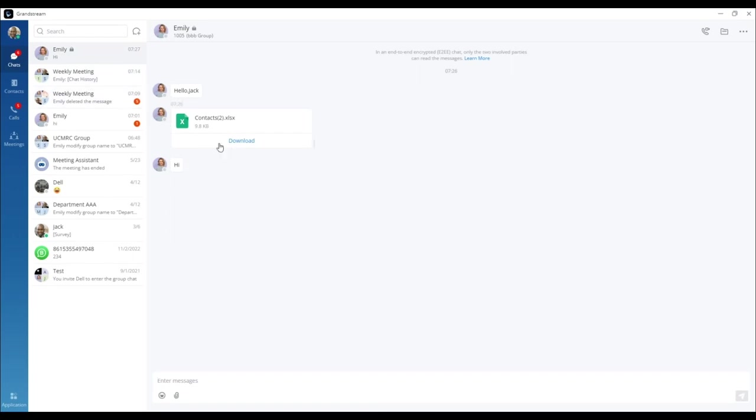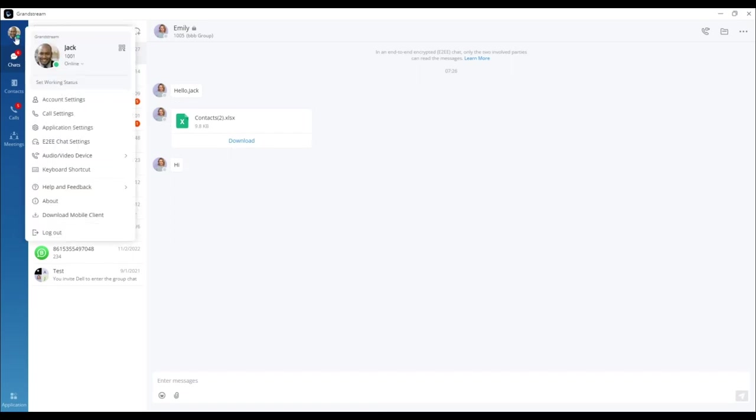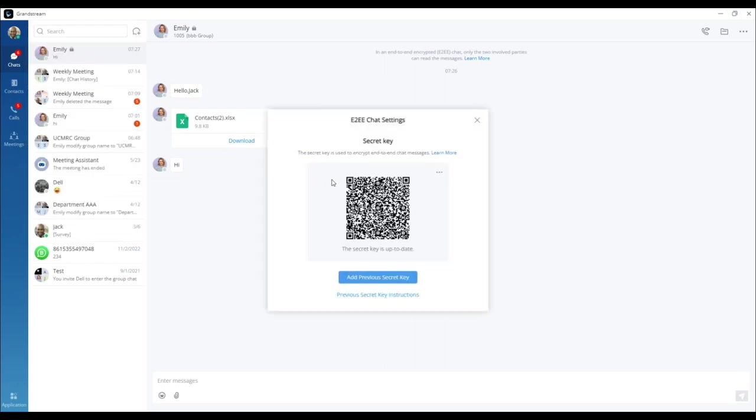However, if one of the accounts is logged in from another device, this device would not be able to view the encrypted messages without the secret key from the original device.